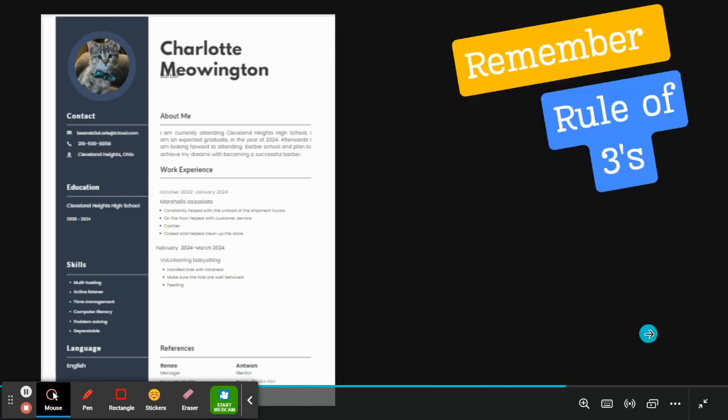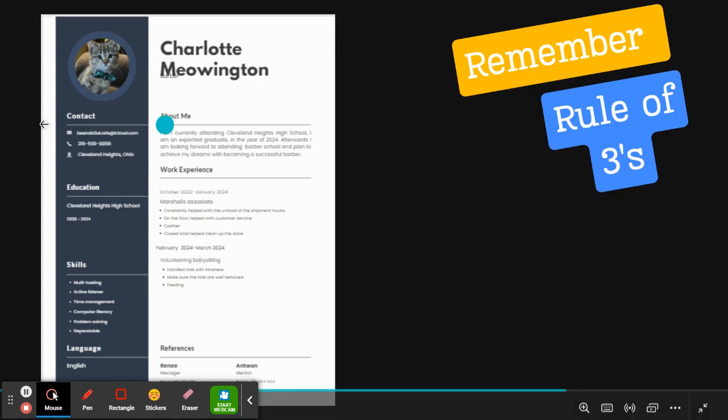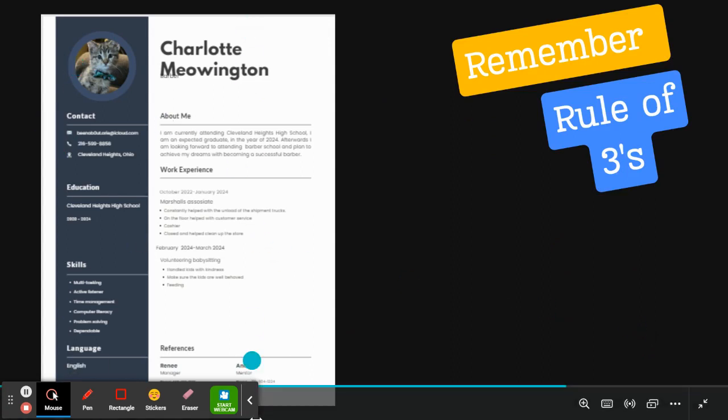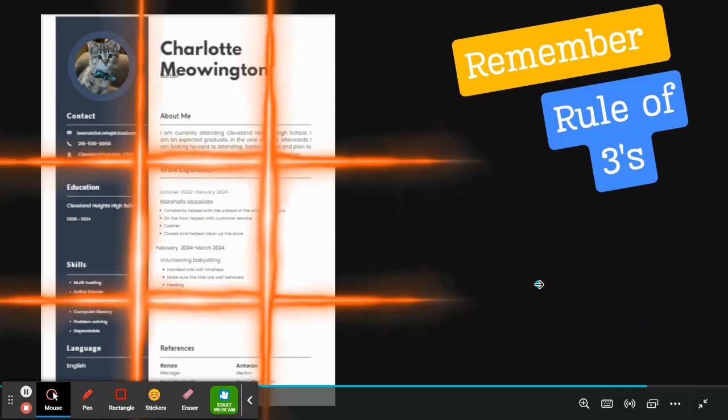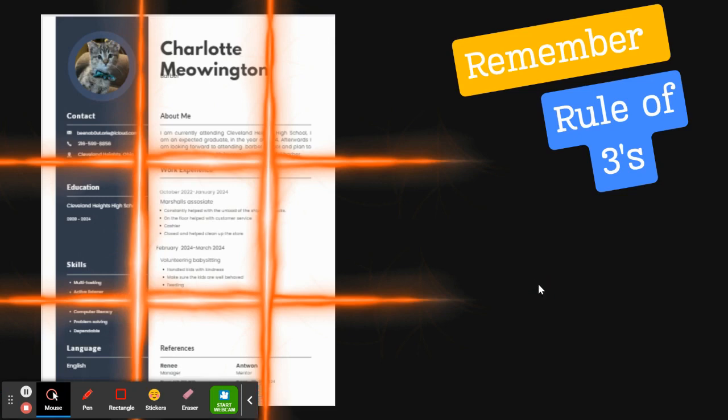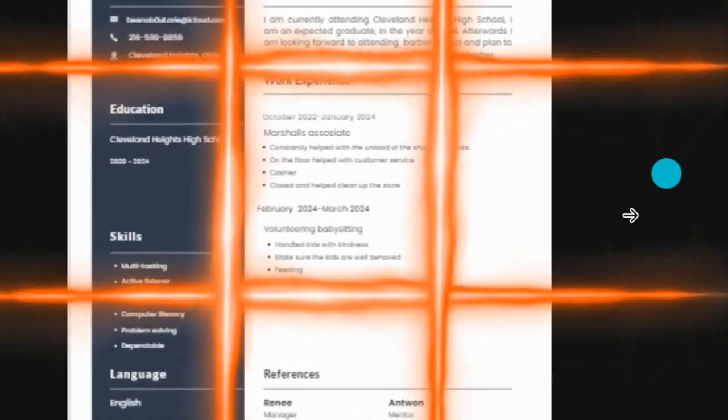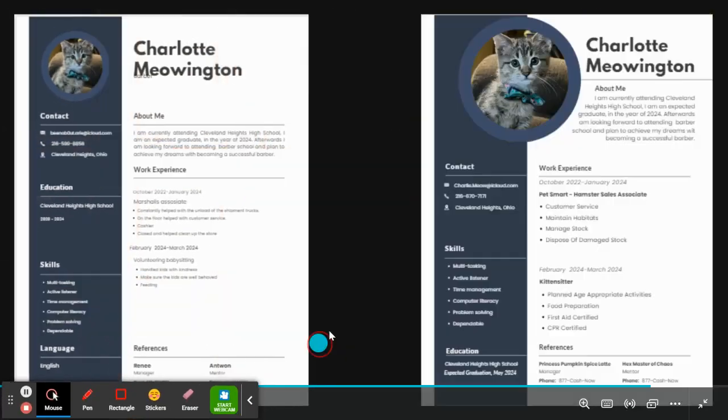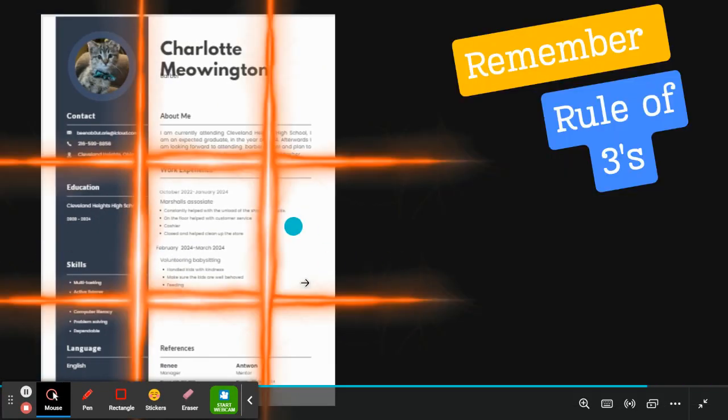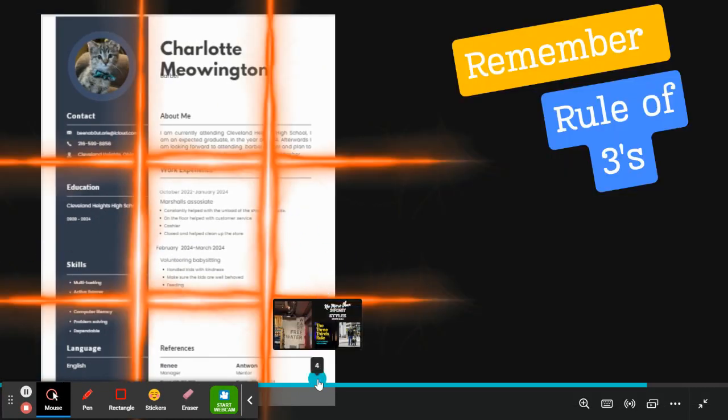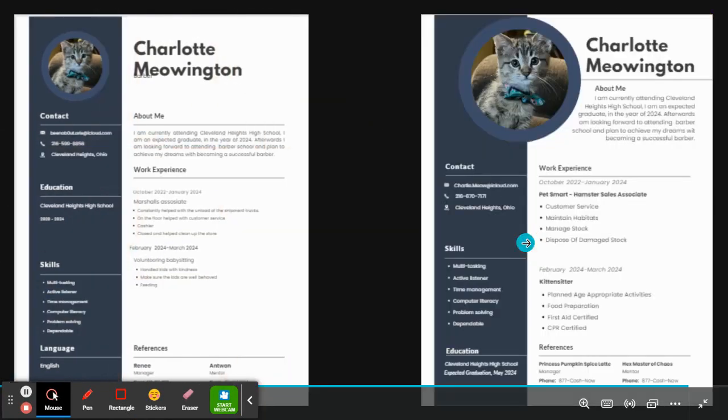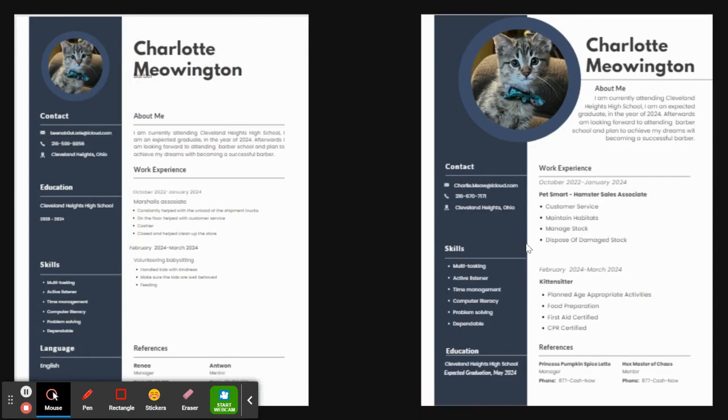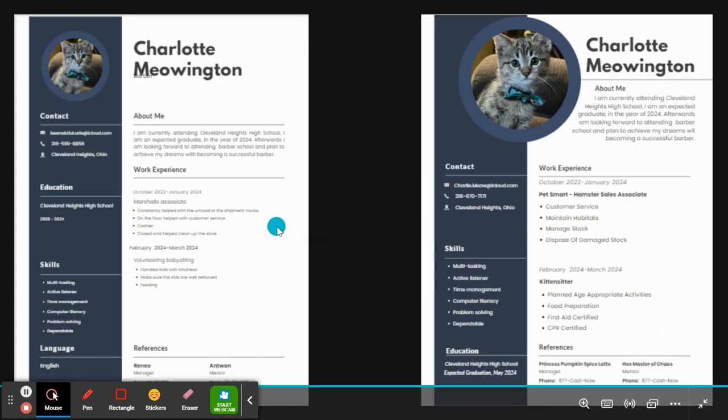So the next thing I'm going to tell you is to remember that rule of thirds. You want something in all three quadrants and you want all three quadrants to kind of be filled. So I've now quadrant this out and you can see there are quadrants here, like here and here where there is almost nothing in it. So you kind of want to avoid that. So let's take a look at a side by side between Charlotte's first resume and her quote print ready resume.